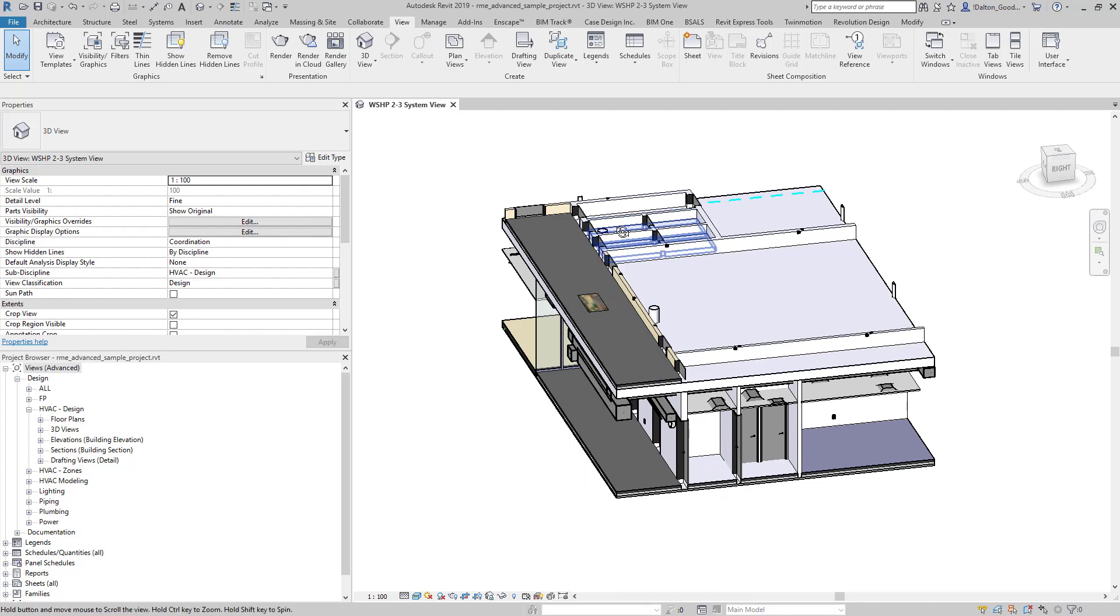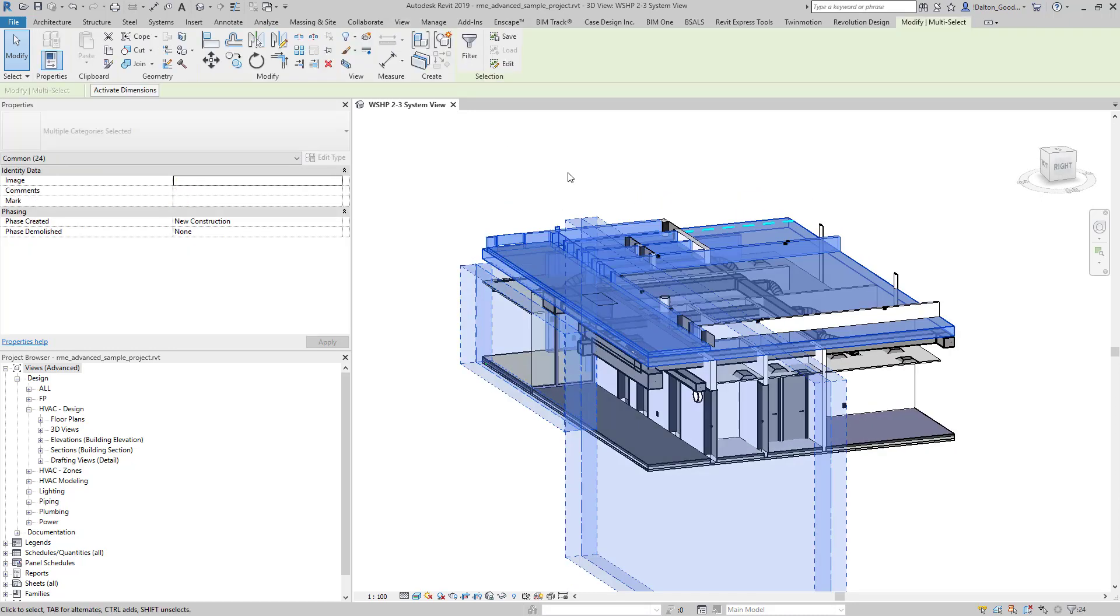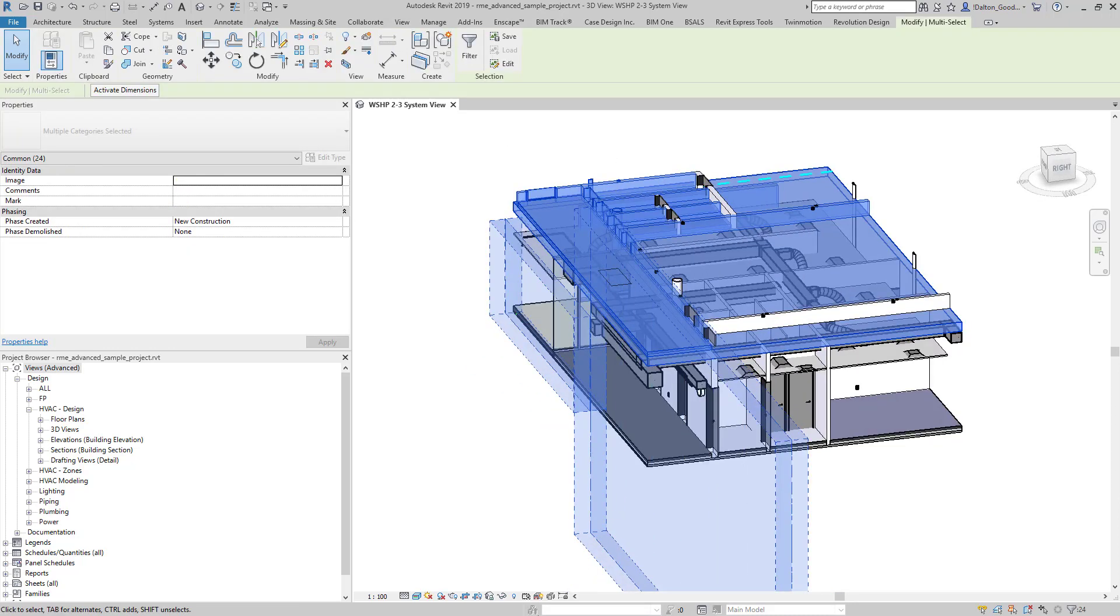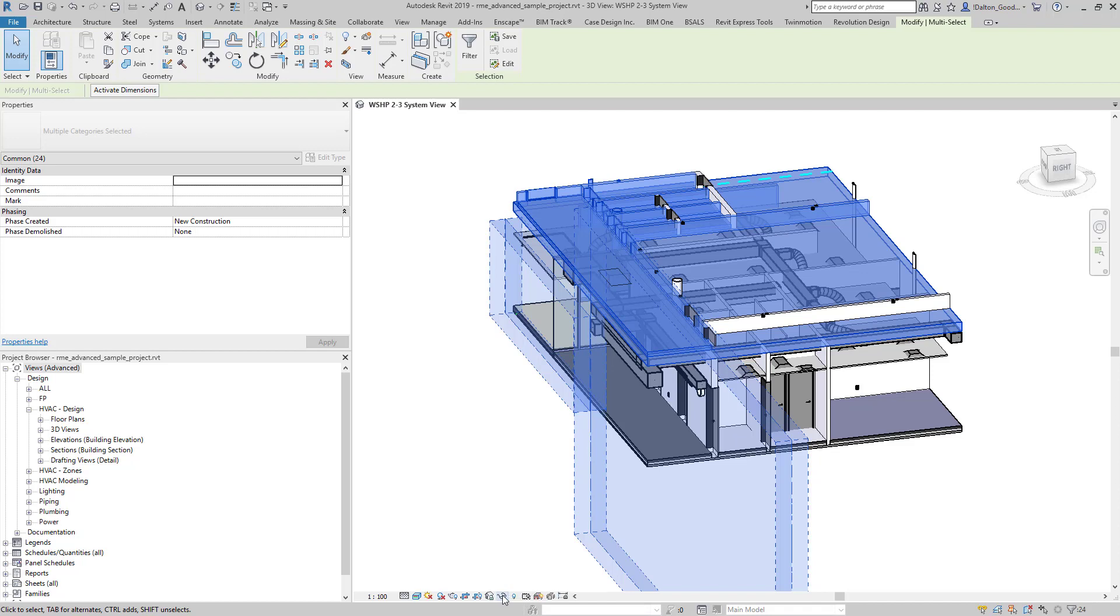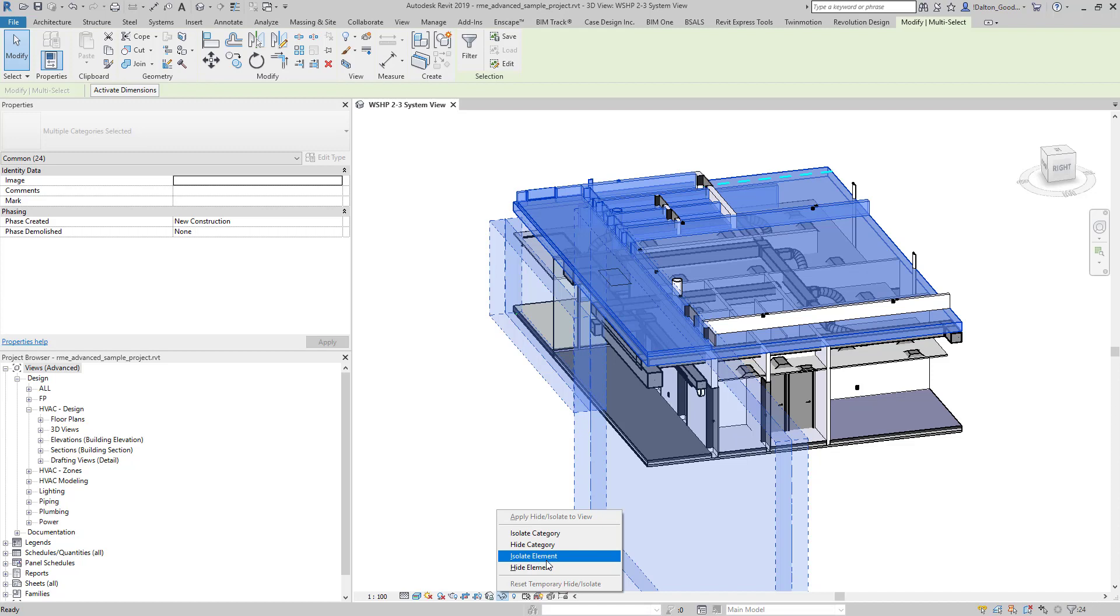So if you come in here, you can just kind of do a selection box. So I'm just going to do a generic one. And then down here, this little button says temporary hide or isolate. You can select on that and it's going to give you some options. So you can hide category, isolate category, isolate element, hide element.